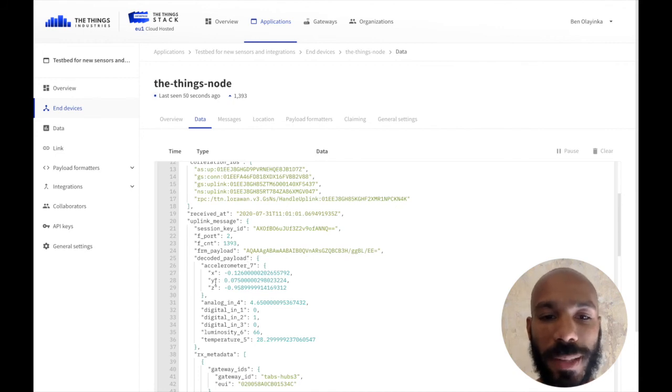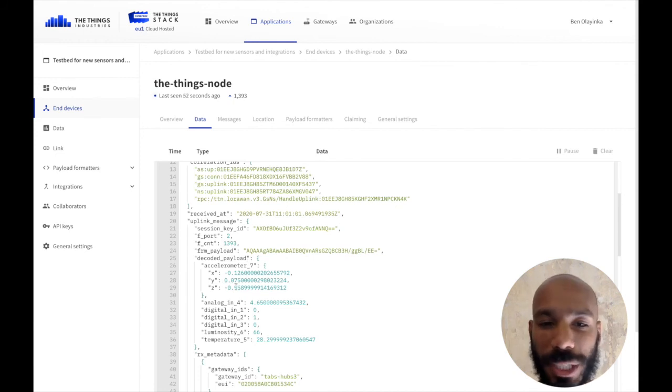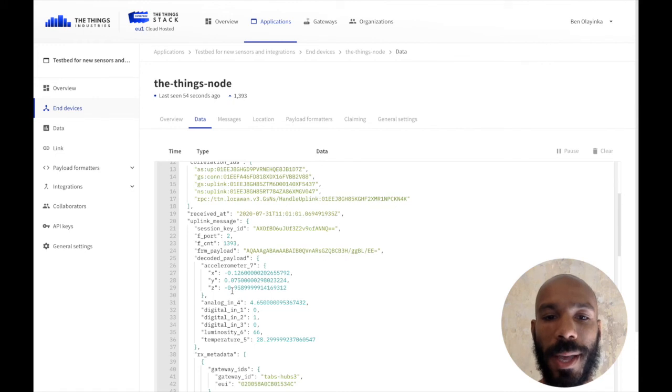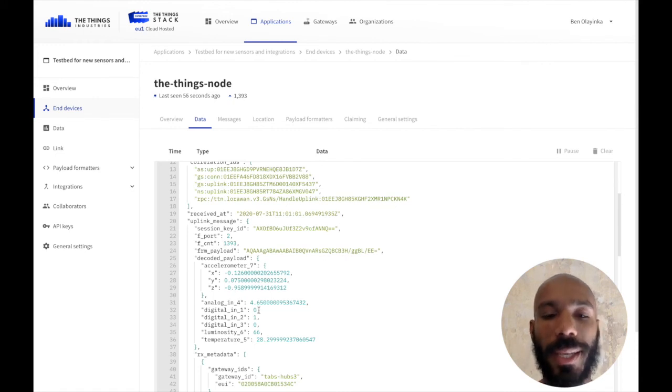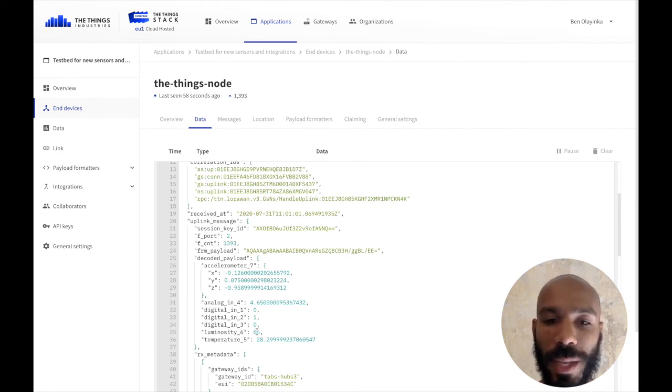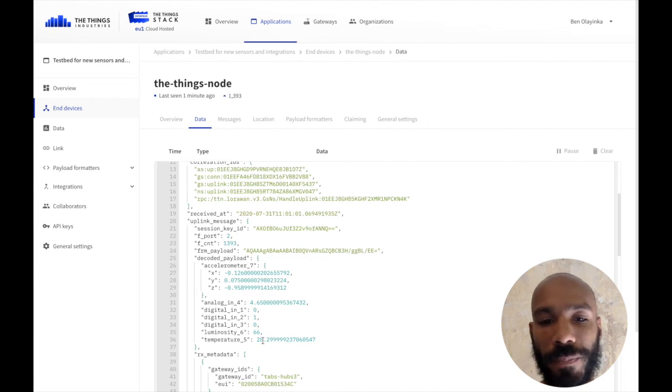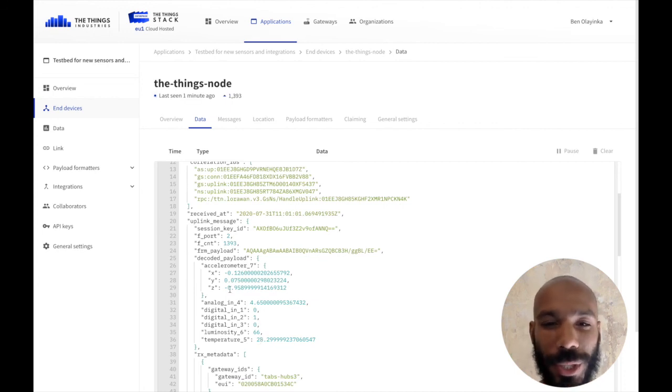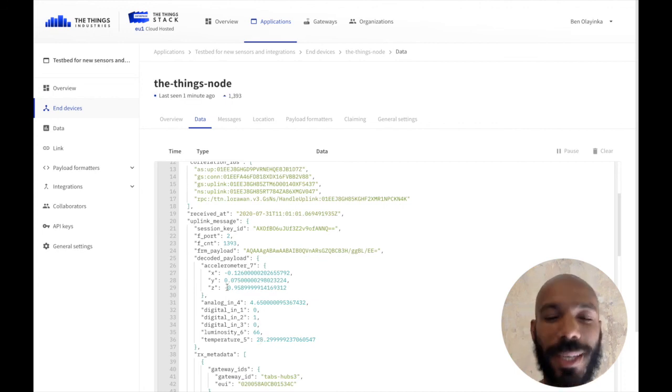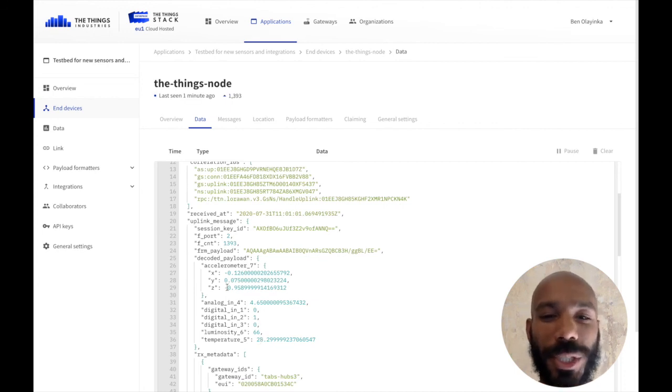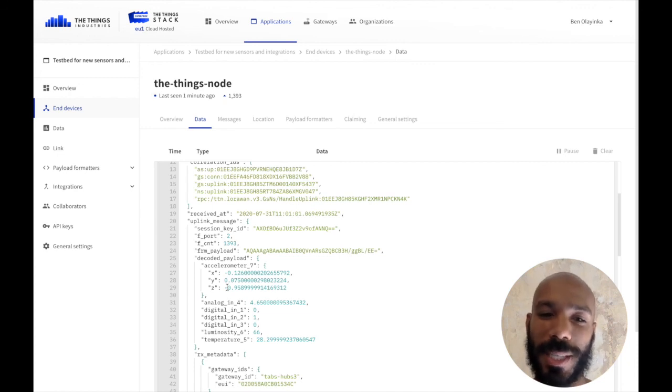We can see we've got almost minus 1g on our accelerometer here, and then we've got analog and digital in values and a light sensor and a temperature sensor value here. That looks like about room temperature, that looks like minus 1g, and both of those make sense. It looks like this is working.